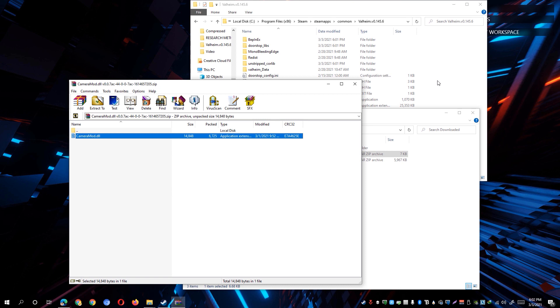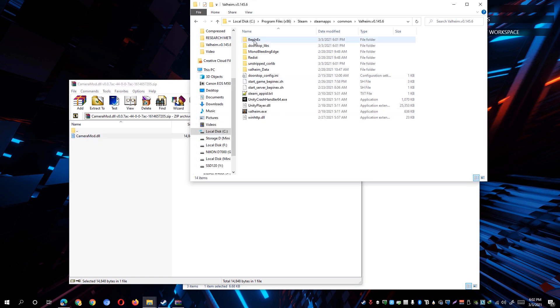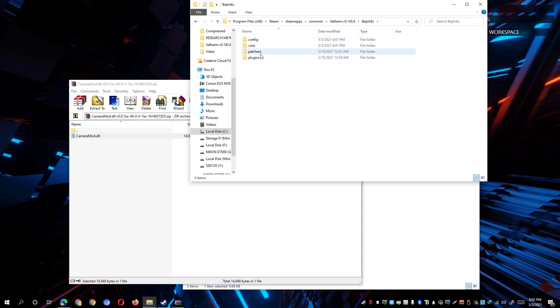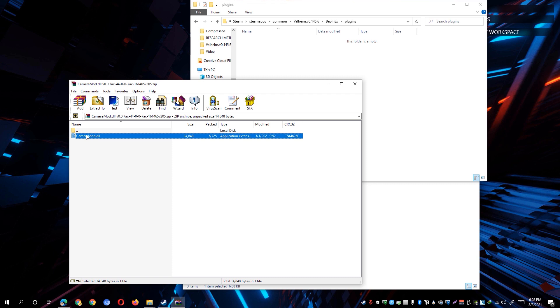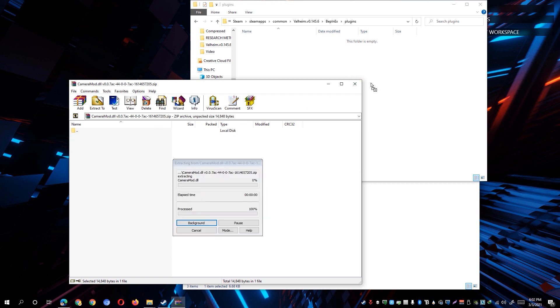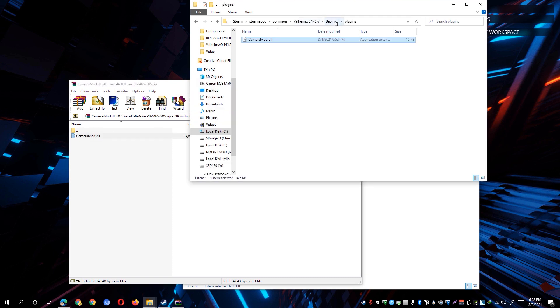Simply go back again to the root directory of Valheim and you'll be able to see here the BEP in EXPACK folder. Simply open that one up and go to the plugins folder. Simply drag and drop the camera mod.dll to that particular BEP in EXPACK folder and you have now actually successfully installed the first person view mod on Valheim.